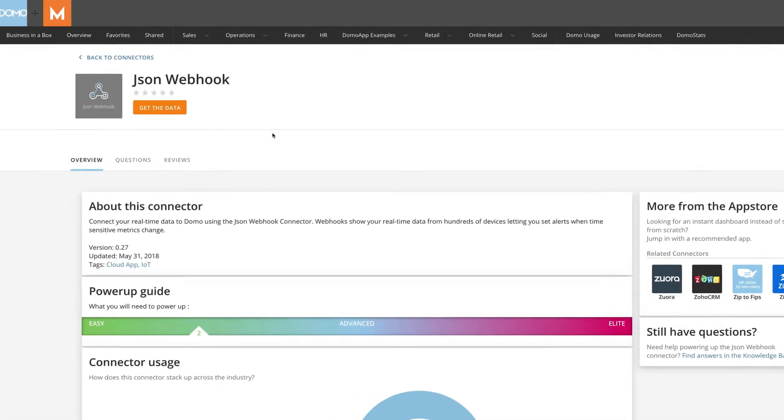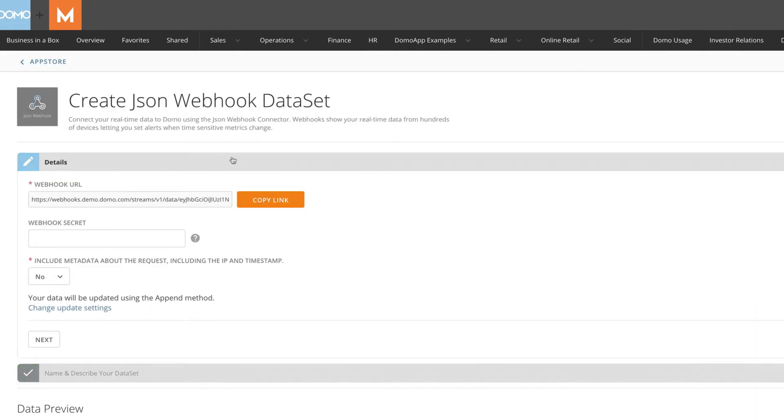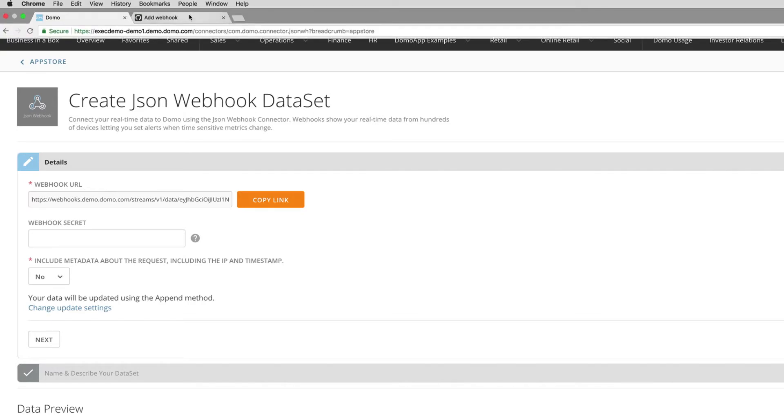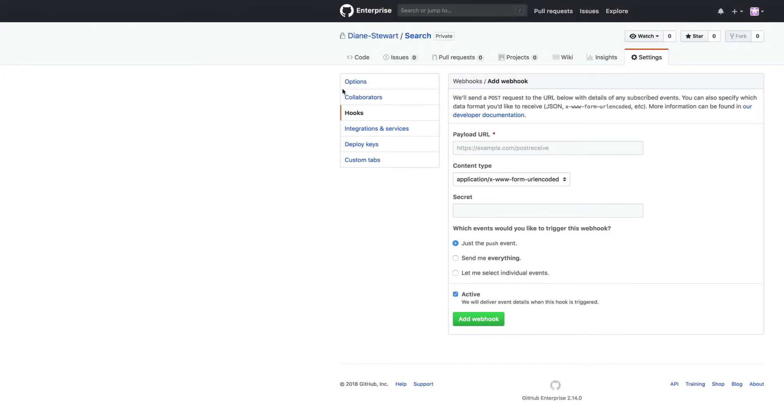Get started by selecting Get the Data. Clicking the Copy link box will copy the webhook URL that will be pasted into your third-party dataset. This link tells your third-party data provider where to send the real-time information.